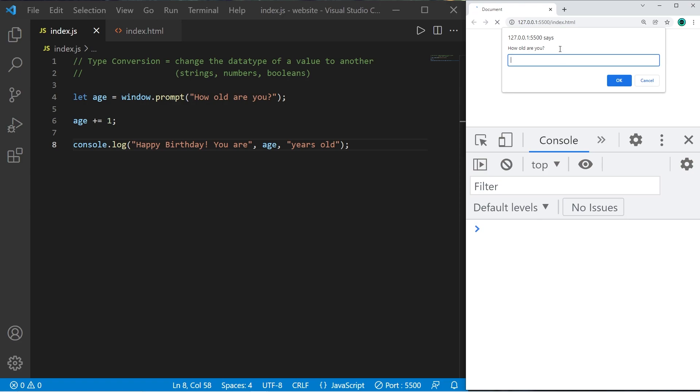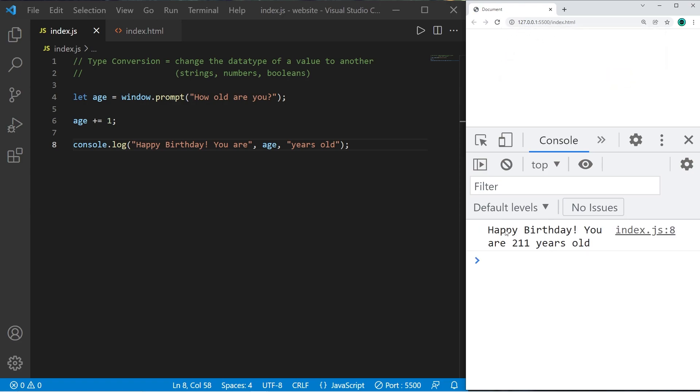How old are you? Let's say that I'm 21. I press okay. Happy birthday you are 211 years old.